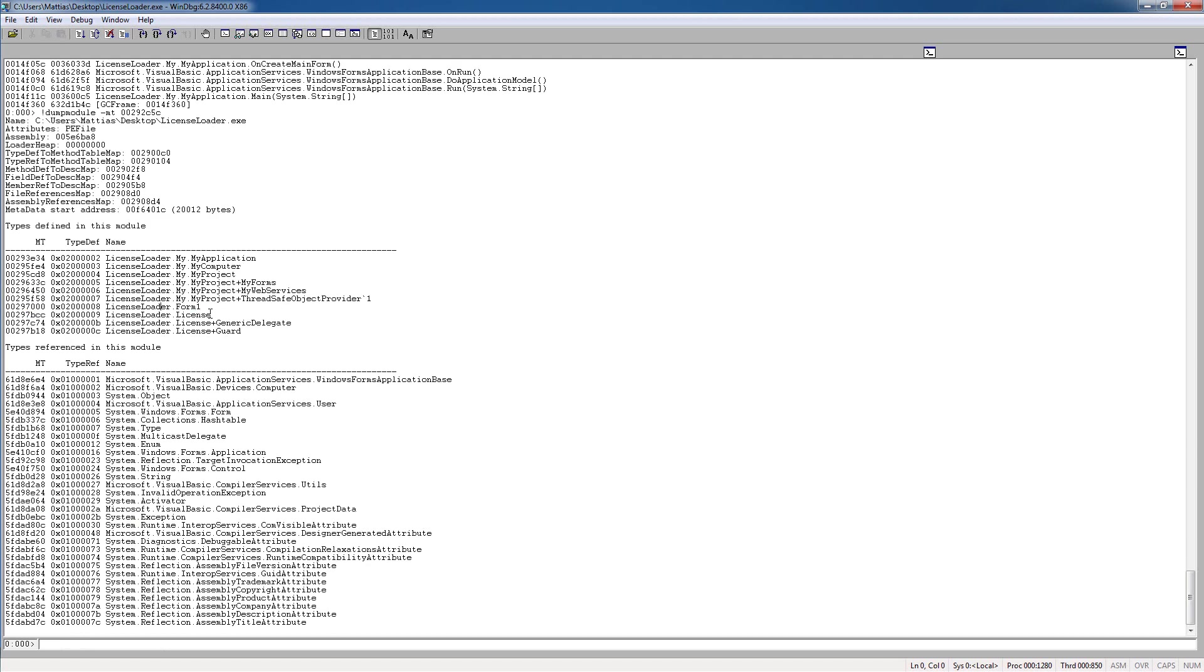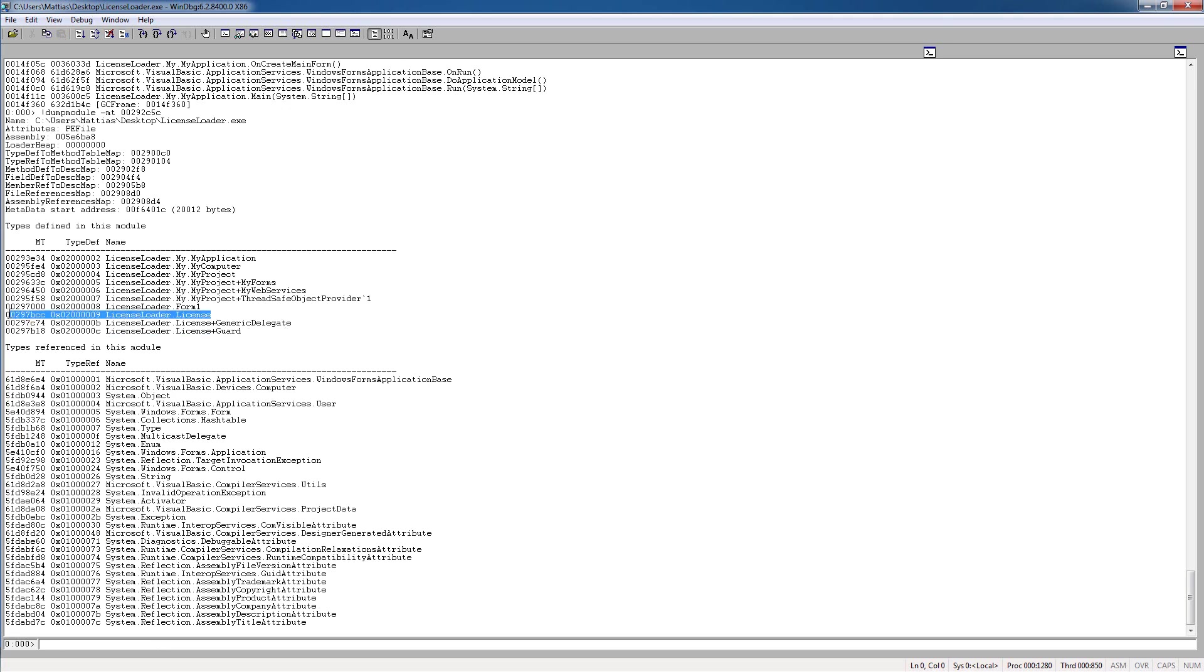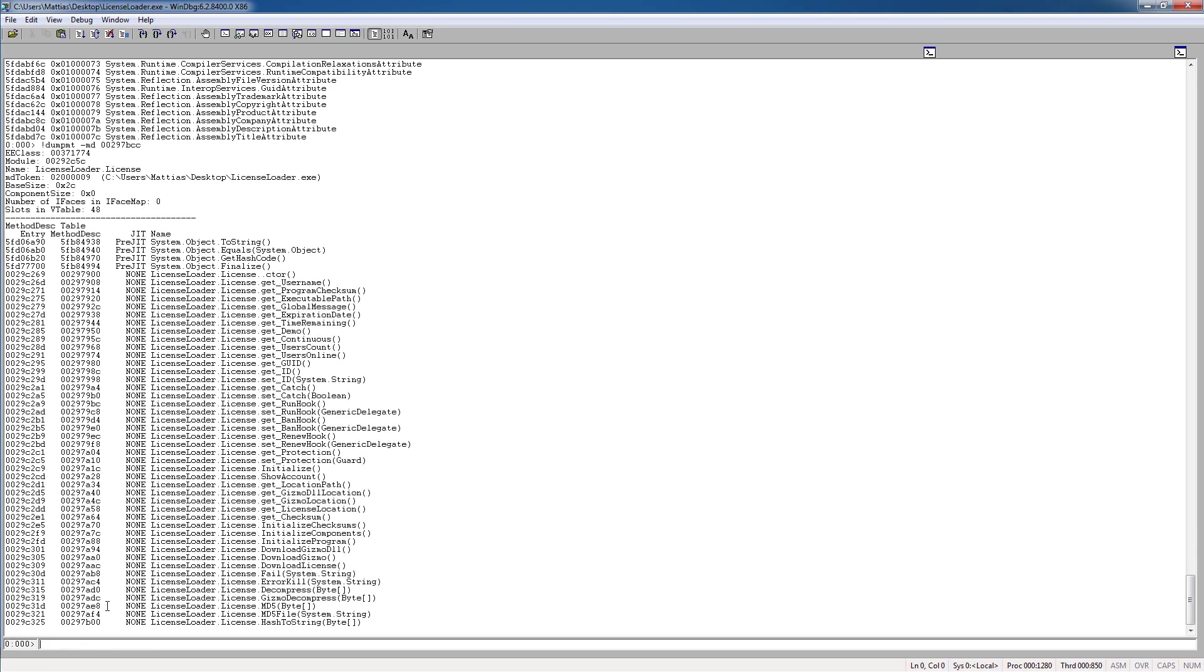we can see some interesting stuff here. We see licenseloader.license, and licenseguard, etc. But yeah, this looks like a good type here to look at. So we're going to do the same thing here,